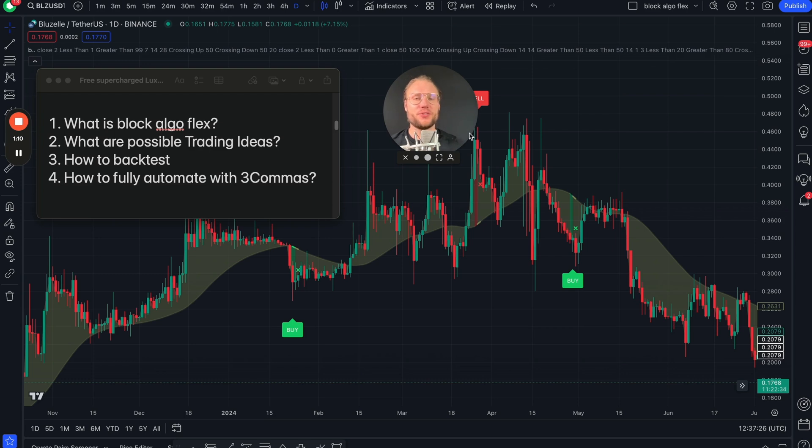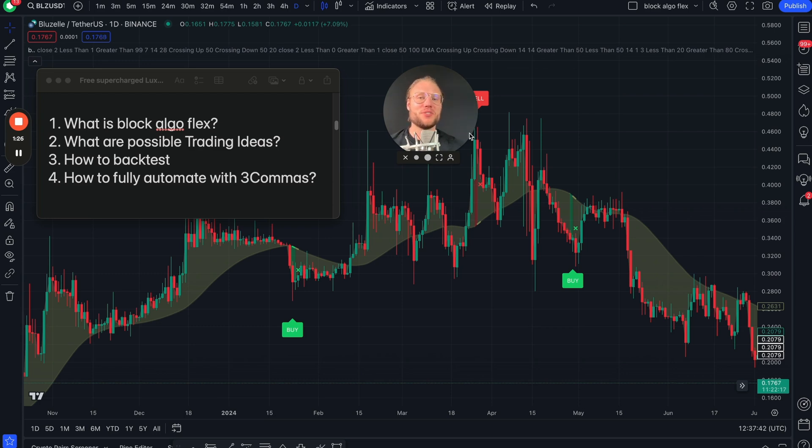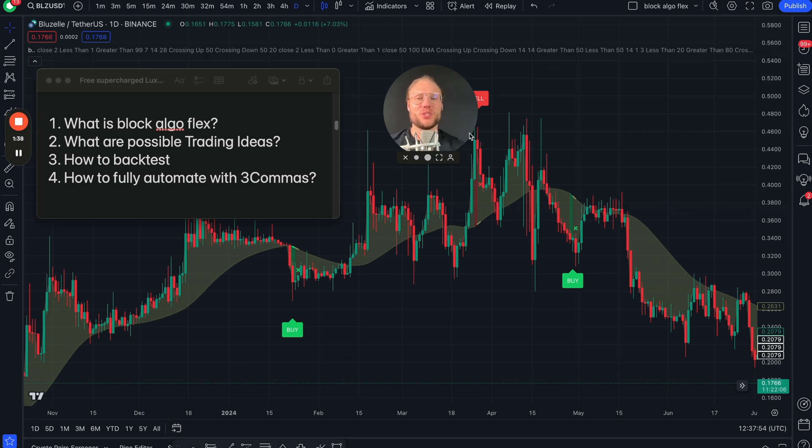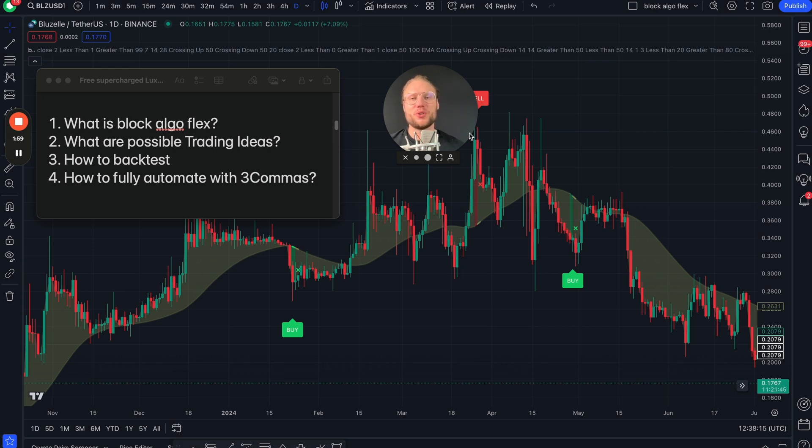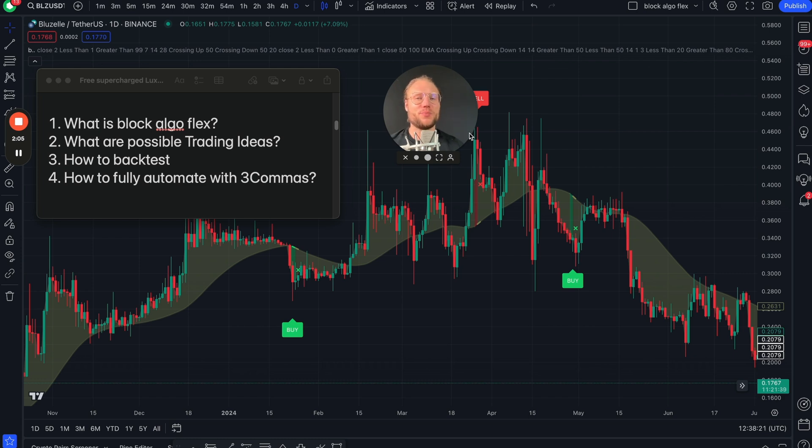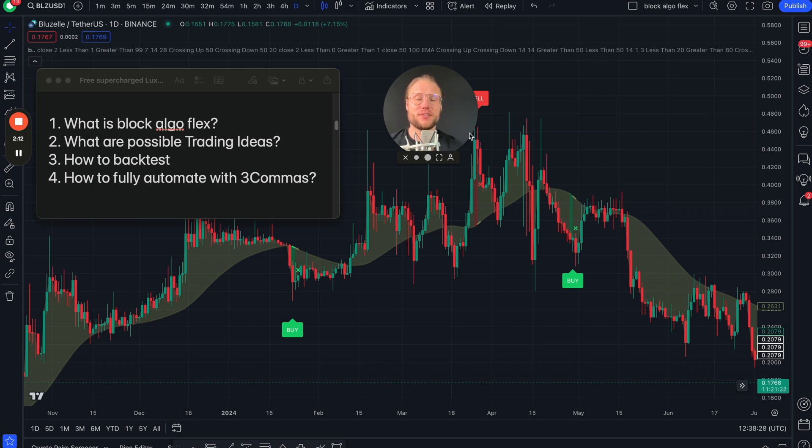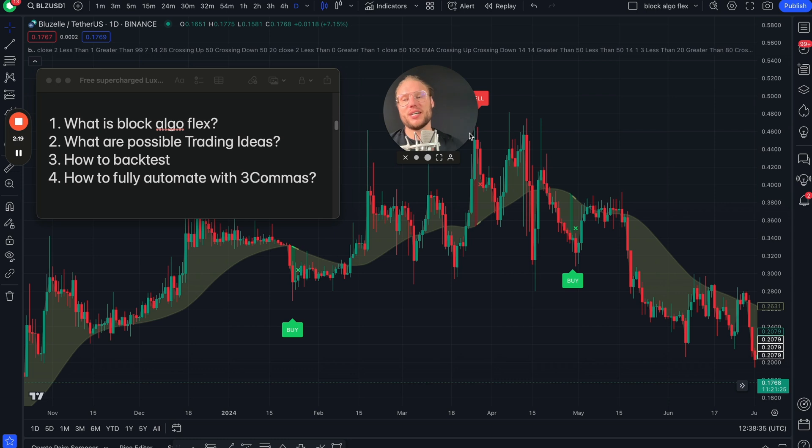All right guys, we will talk about four things in this video. First of all, a general overview about what is Block Algo Flex. Then how you can use it instead of Lux Algo, which is basically just the super trend at least when it comes to the Lux Algo signals part. And if you found something probably more interesting than just the super trend, you certainly want to backtest that and that's totally possible with another free tool that's called Zendog. I will show you how to link Block Algo Flex and Zendog together. And then the last step: if you found a profitable strategy, how to fully automate it with 3Commas.